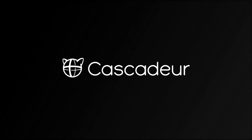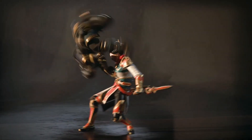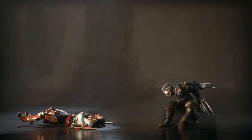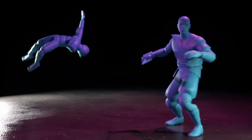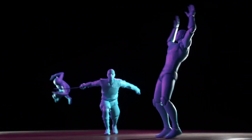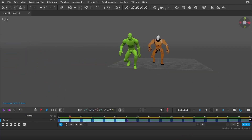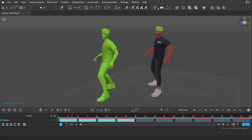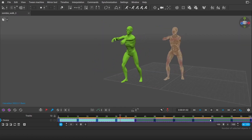Learning Cascader might seem a bit overwhelming initially. Whether you are an experienced animator or entirely new to it, there is quite a lot to learn to effectively use the tools which make Cascader so special. In this video I've collected the best and most up-to-date resources to assist you on your journey mastering Cascader in 2024.